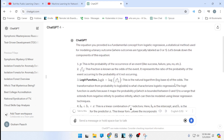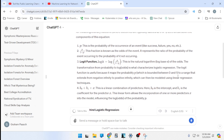The logit function is useful because it maps probability P, which is bounded between 0 and 1, to a range extending from negative infinity to positive infinity, which can then be modeled using linear regression techniques. The linear combination b0 plus b1 times x is incorporated, where b0 is the intercept and b1 is the coefficient for predictor x. If b1 is positive, increasing x increases the log-odds and hence the probability. If b1 is negative, it decreases the probability.